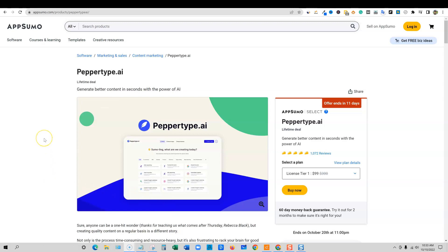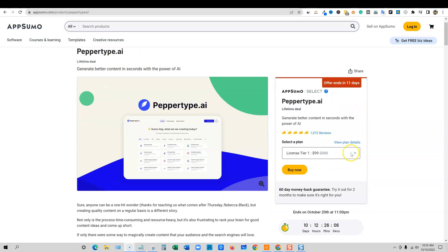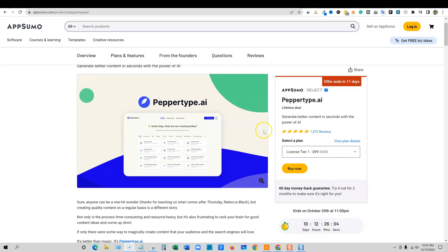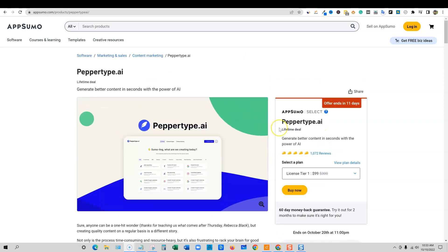Welcome to LearnWire. We're going to be looking at PepperType.ai. It is recently back on a flash sale on AppSumo. It's only here for another 10 days at the time of recording this. By the time you see this video, it may be down to 9 or 10 days. So you want to be sure to go pick this up if it's right for your business.